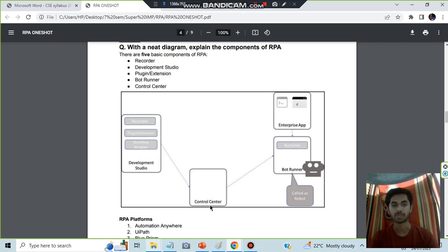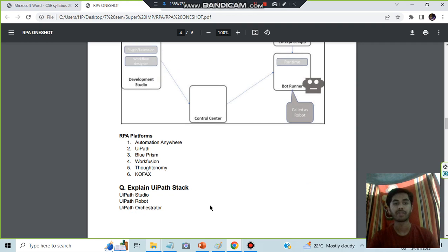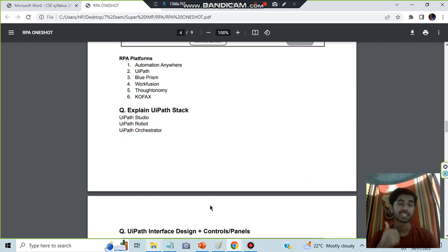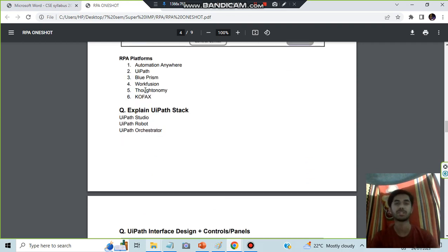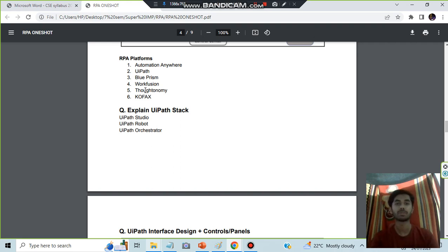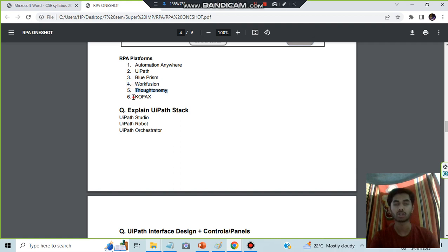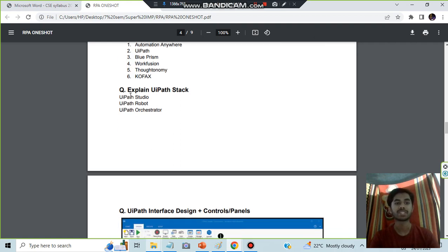We have the RPA platform. Six are there. What are its functions? It just provides the automation, that's all. Some for the business, some for machine learning. The six are: Automation Anywhere, UiPath, Blue Prism, WorkFusion, Autonomy, and Kofax. In UiPath stack we have three things: UiPath Studio, Robot, and Orchestrator. Studio is for the development, robot is for automating, and orchestrator is for the managing purpose.